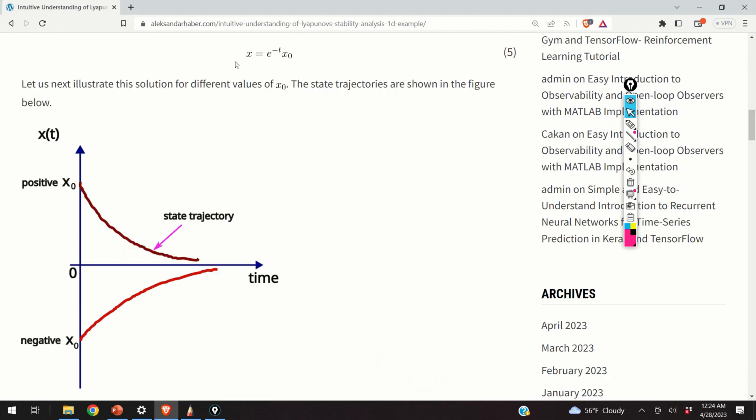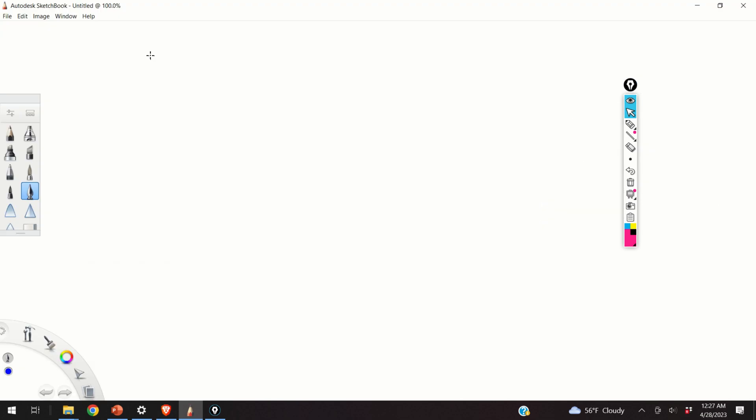From this example, we learned that by finding the analytical general solution of the differential equation, we can analyze the stability of the equilibrium point. However, there is one catch: for very general nonlinear systems, it is very challenging to find analytical solutions, so this method works only in very simple cases.